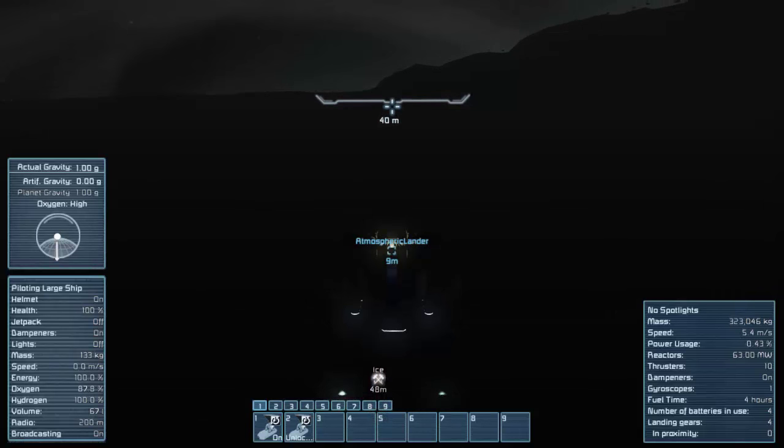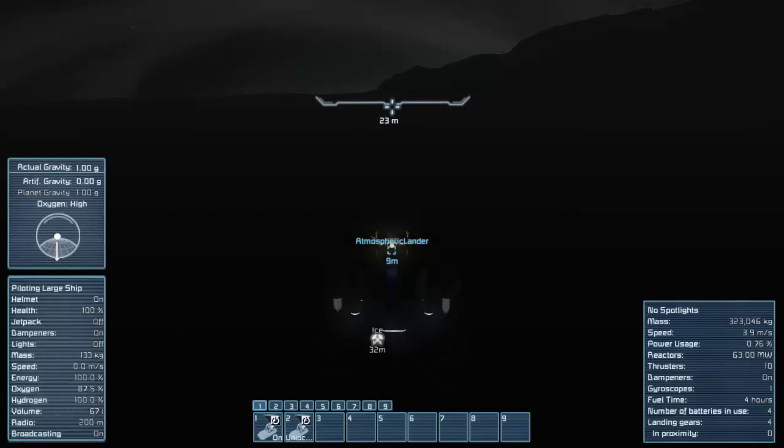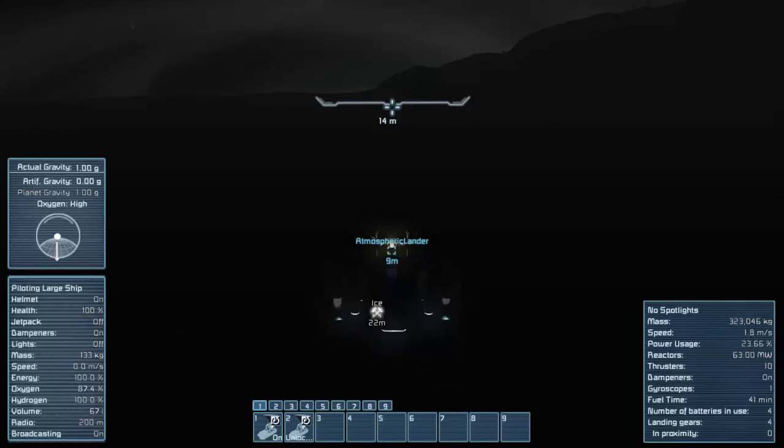Oh, we got ice under us. I think we are actually on the lake. And three, two, one, touchdown. Nice! We landed!